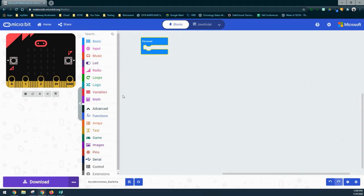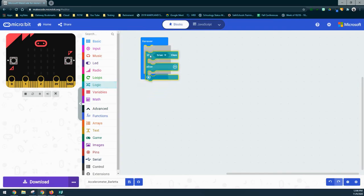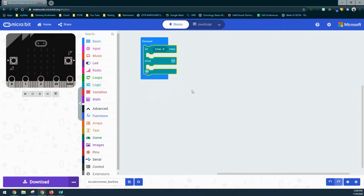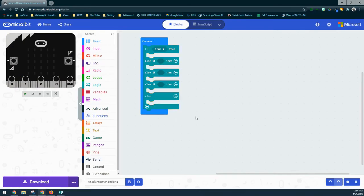We'll go into the logic drawer and bring in an if-else block. We have an if condition that checks whether the microbit is tilted forward to show the north arrow, but we still need three additional conditions. We'll use the plus sign at the bottom to add else-if blocks, doing that two more times. Now we have a total of four conditions, plus our else which will clear the screen.